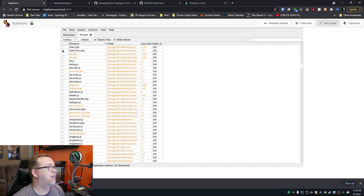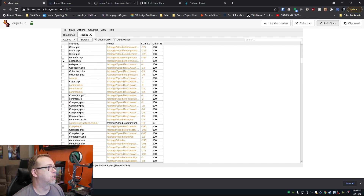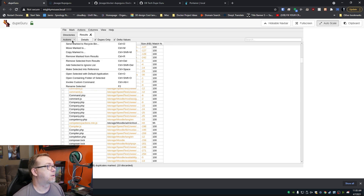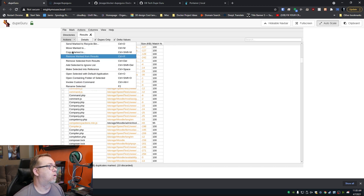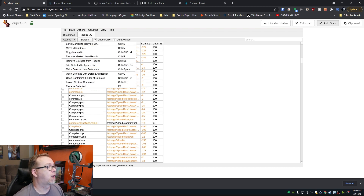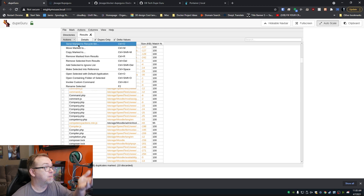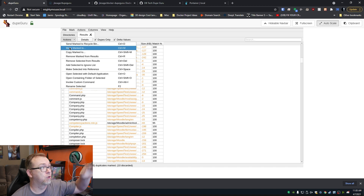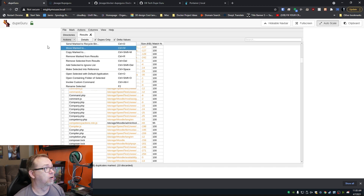Let's say I didn't want either of those files for whatever reason. You could come up here to actions and you could rename, remove, mark, or send marks to the recycle bin. You can manage multiple files simultaneously through these action item options.